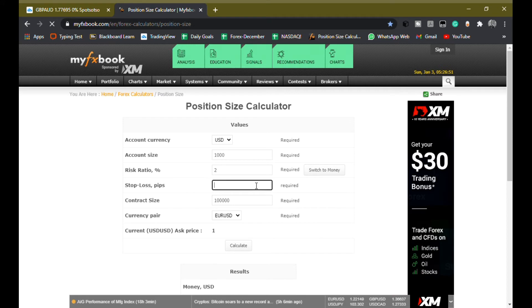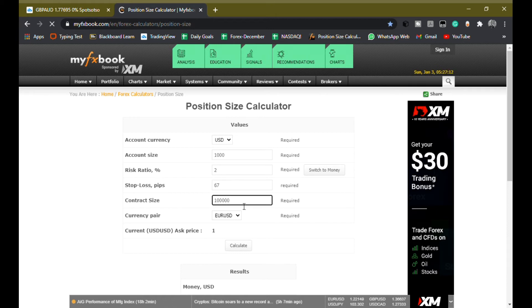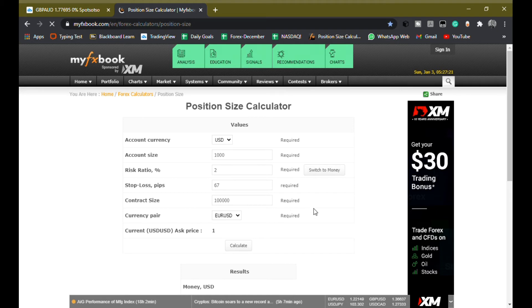And then you have to enter your stop loss size. So I had a 67 pip stop loss. And then the contract size depends on the type of account. For a standard account, this is fine. So if you're on a micro account or some other account, you'll have to find out the contract size.